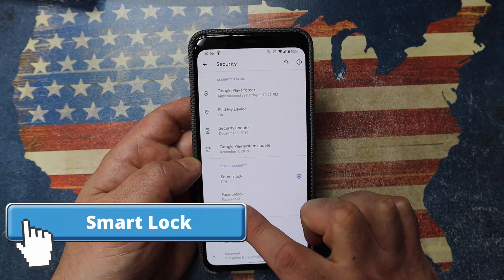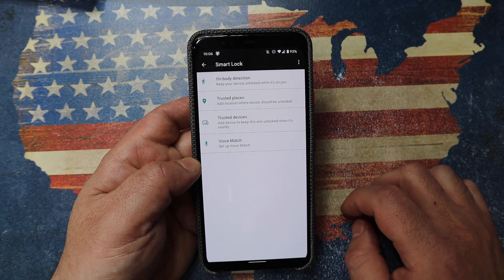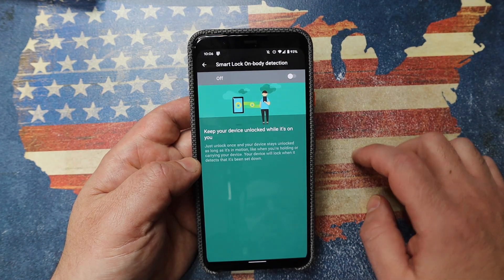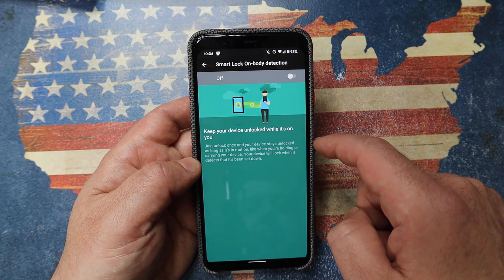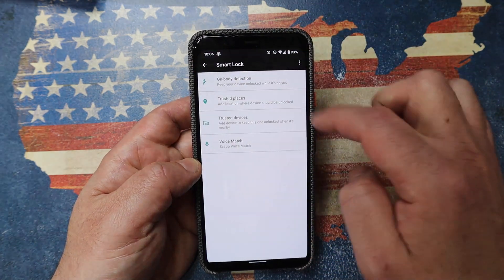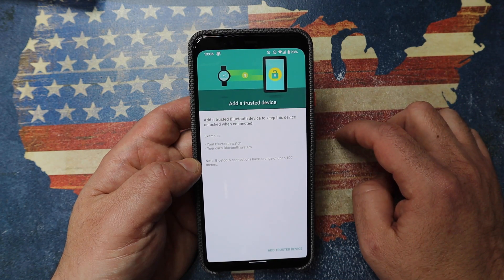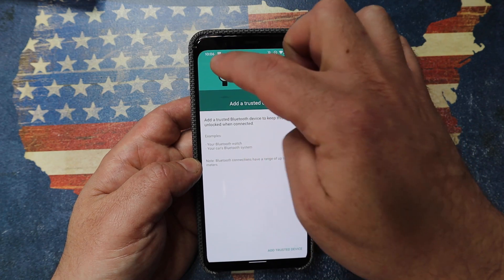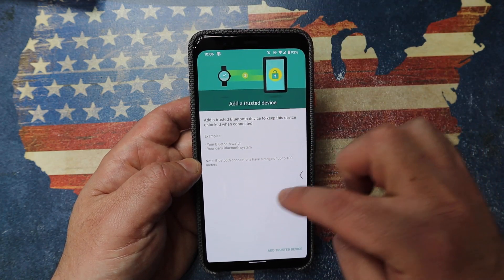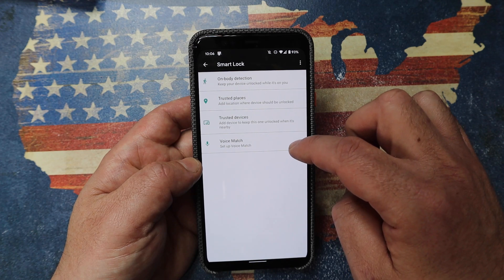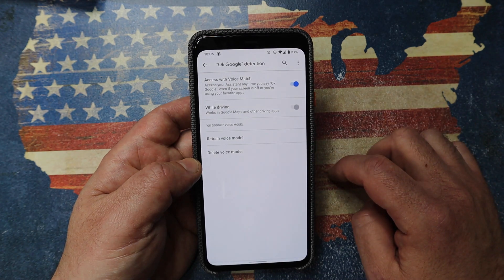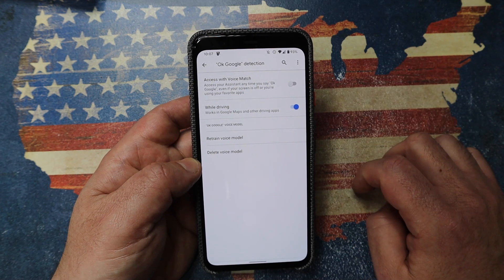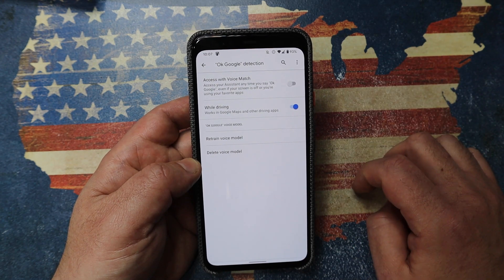Whilst we're still talking security, go into smart lock. After you enter your pin, you can choose when you want the phone kept locked versus unlocked — so when you have the phone on you, keep it unlocked; when you're at a certain address; or when driving and it's connected to your Bluetooth speaker system in your car — that's a trusted device, it doesn't have to be locked at that stage. There is one thing I do disable under voice match: I disable access with voice match when it asks for my Google Assistant, but it still enables it when I'm using my voice whilst driving.